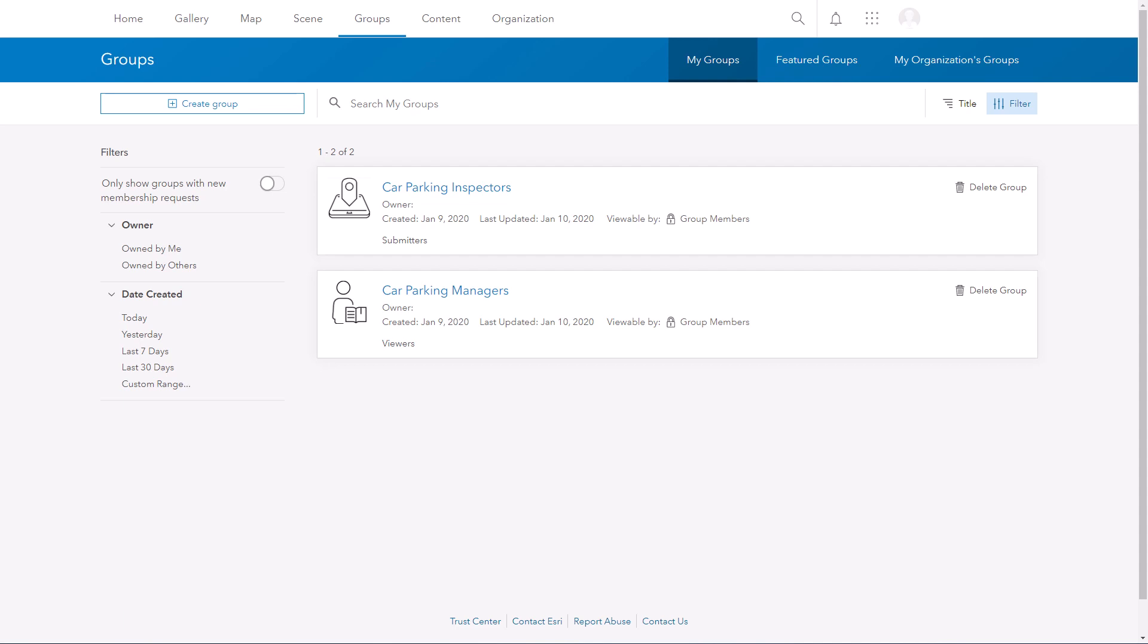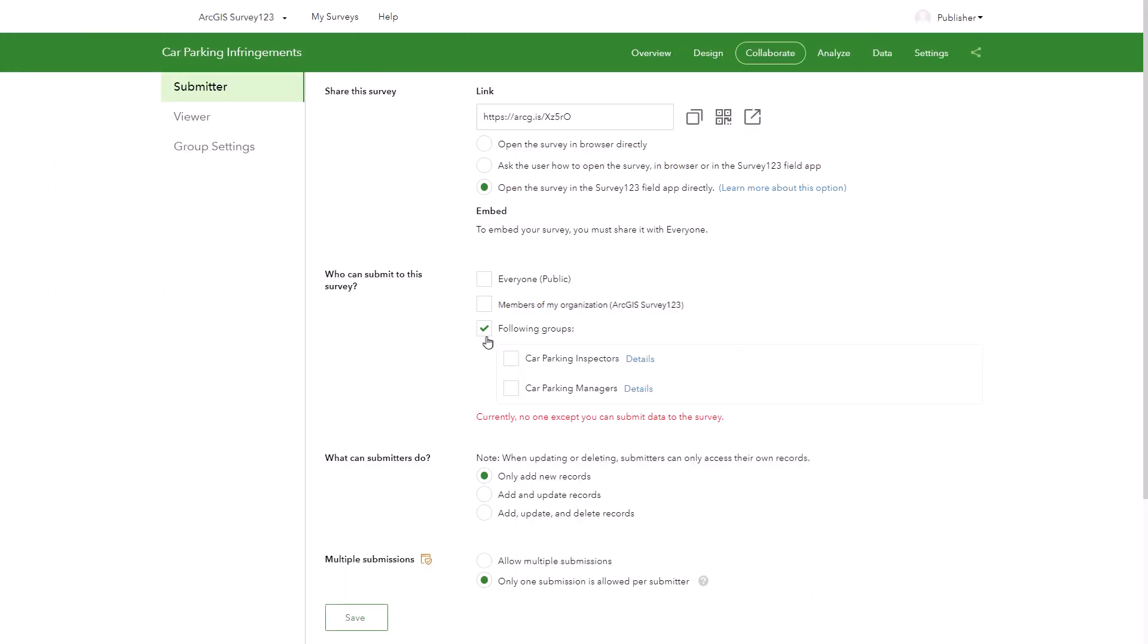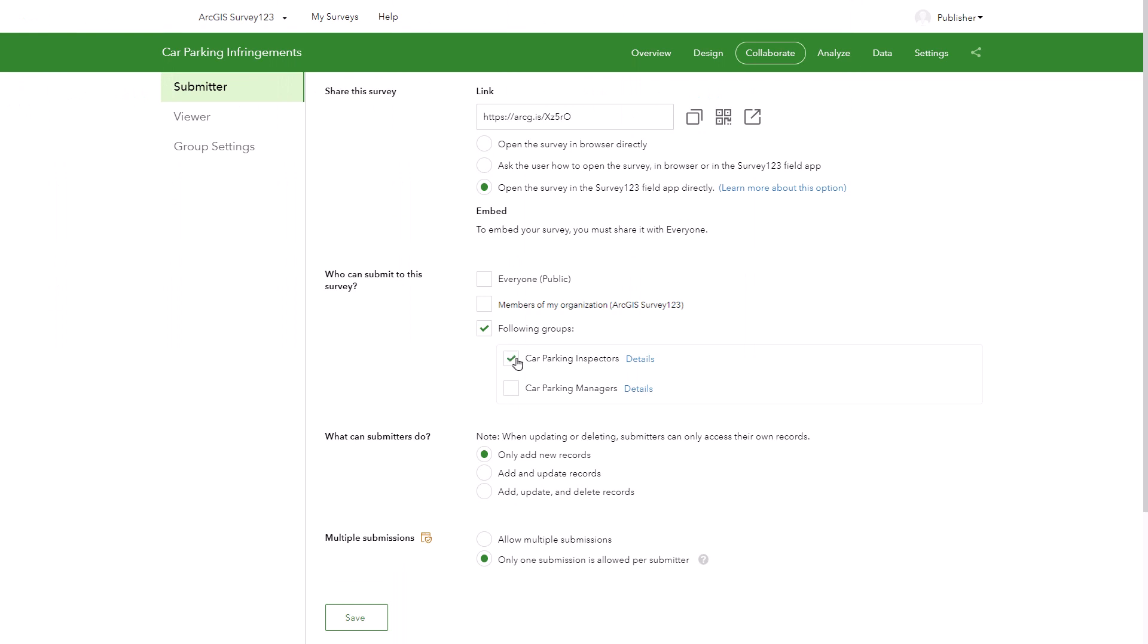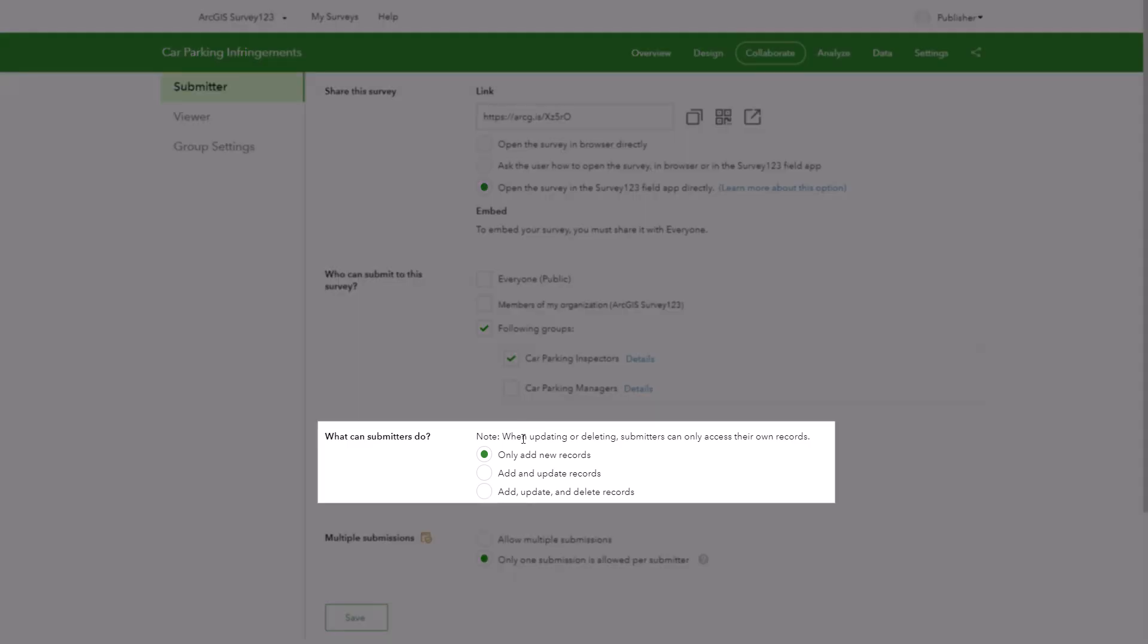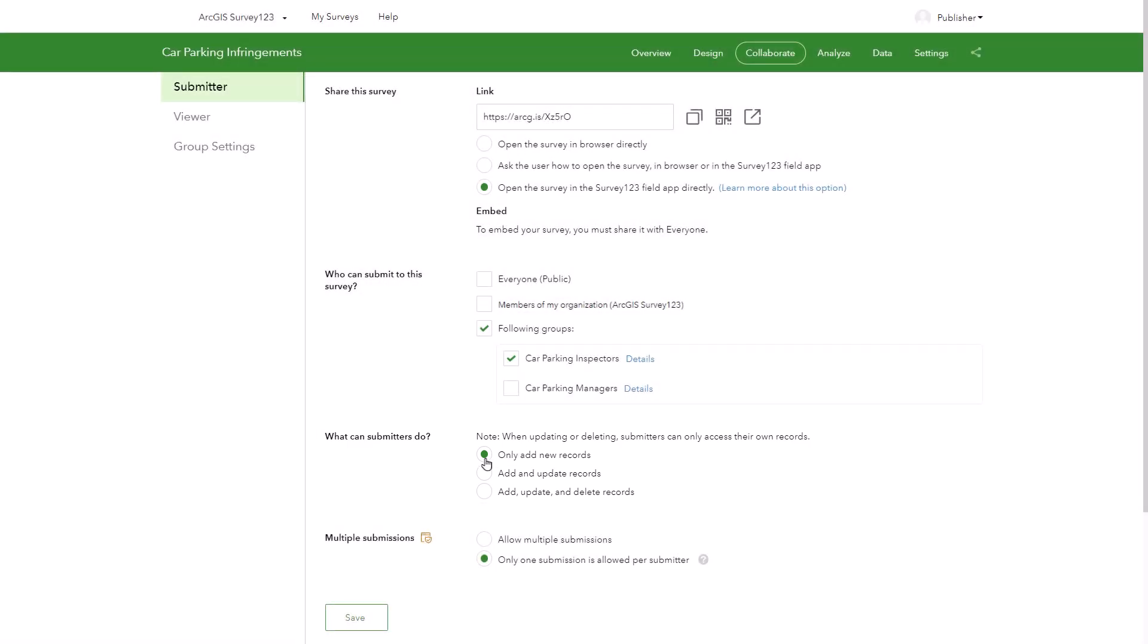I have one group for car parking inspectors and another for car parking managers. Back on the Survey123 website, I will share my survey with the car parking inspectors group. I will also permit submitters to only add new records. And I'll select save.